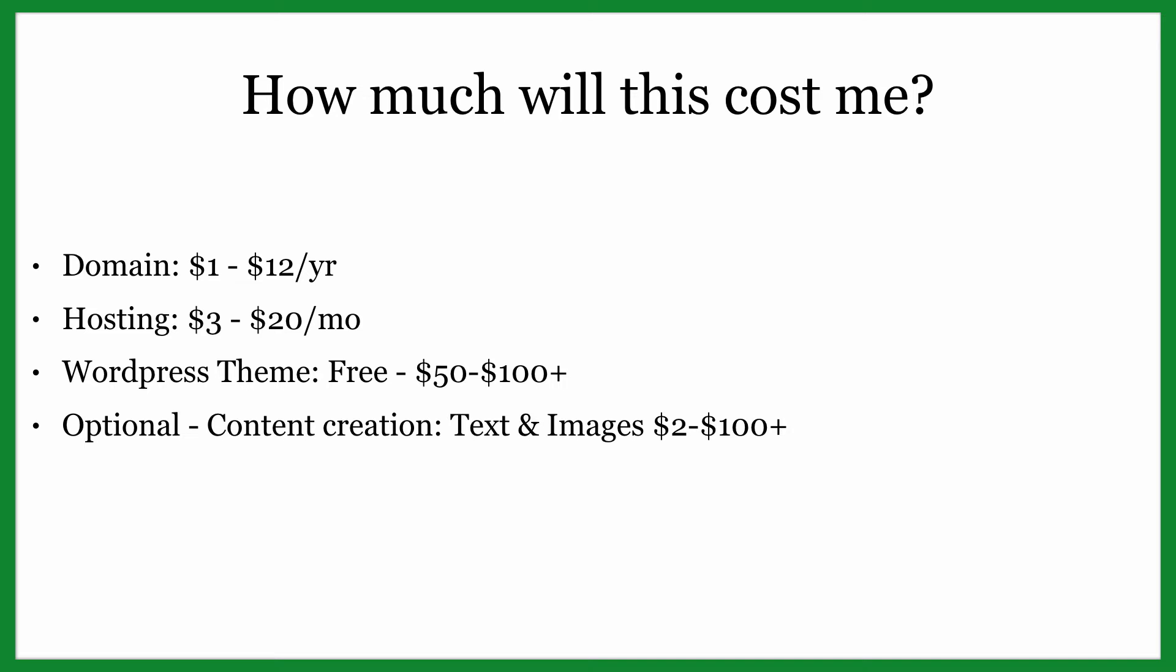And you can also go to places like Shutterstock and get an image for three bucks for a super high quality image. You can even buy a bunch of images from there. If you wanted to spend 50 or a hundred dollars, you'd have 20 or 30 pictures that you could use as well. So let's get into getting our domain name.